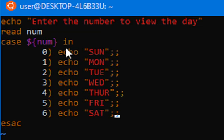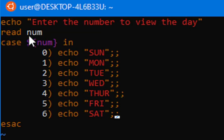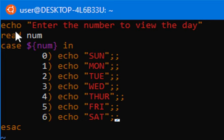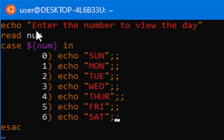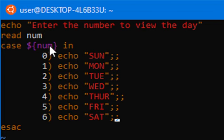Just focus on the construct. Now let me write it like this. You need to first write enter the number to view the day and read number.